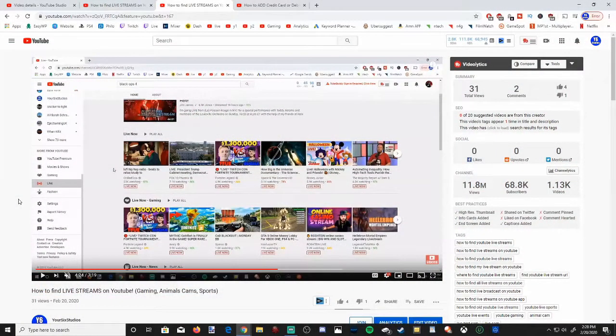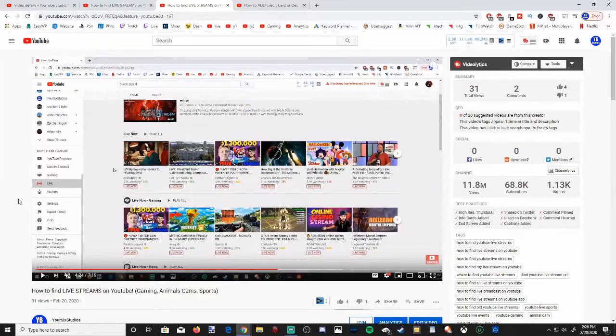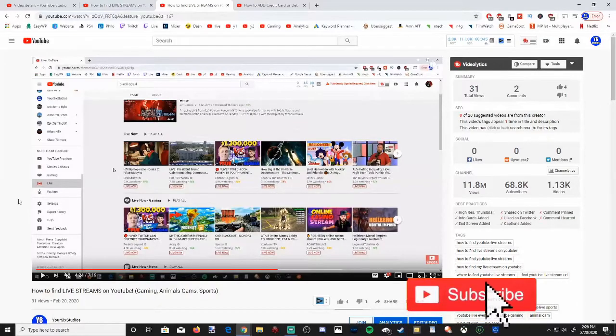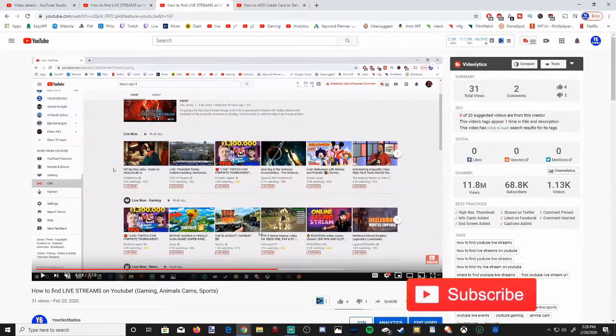So linking a certain time on a YouTube video is actually really easy. I have one of my YouTube videos open right now. Let's go ahead and link a certain time.